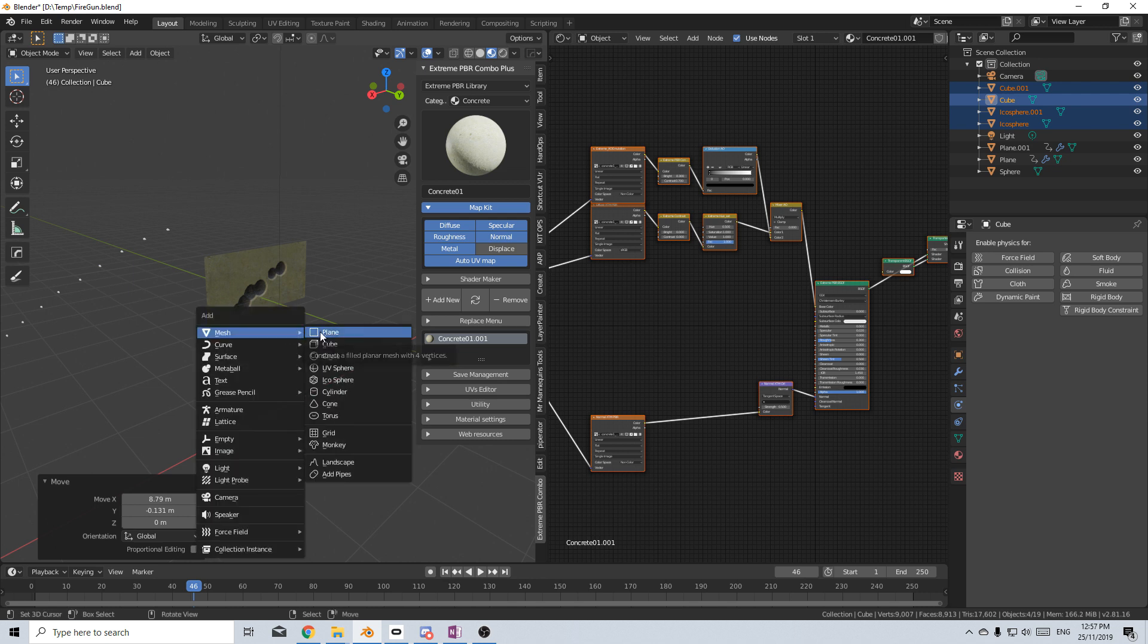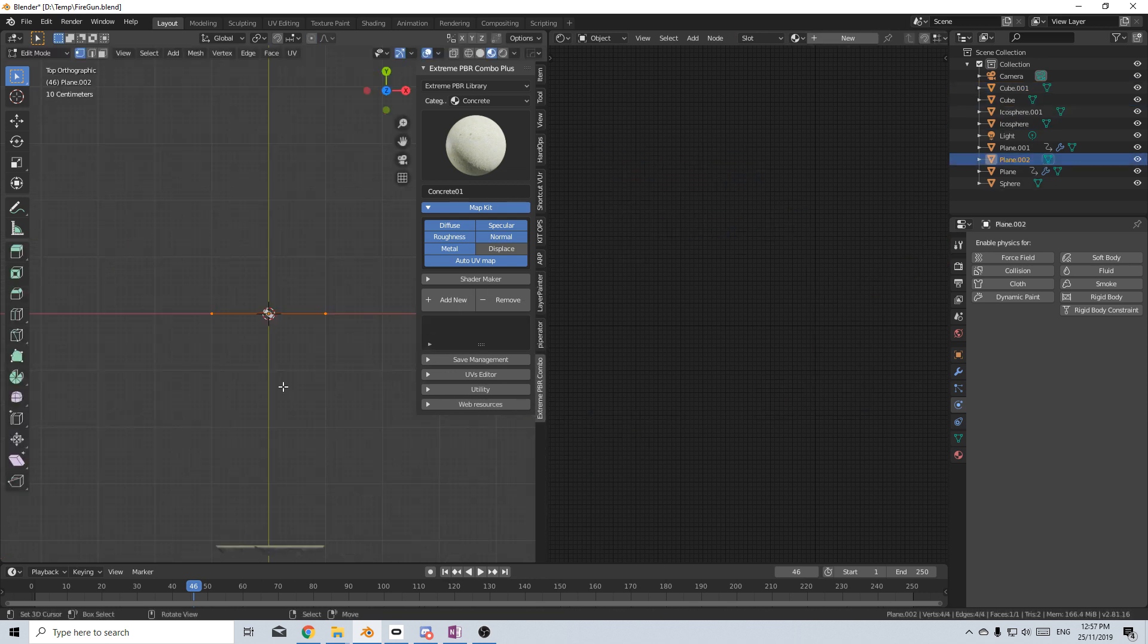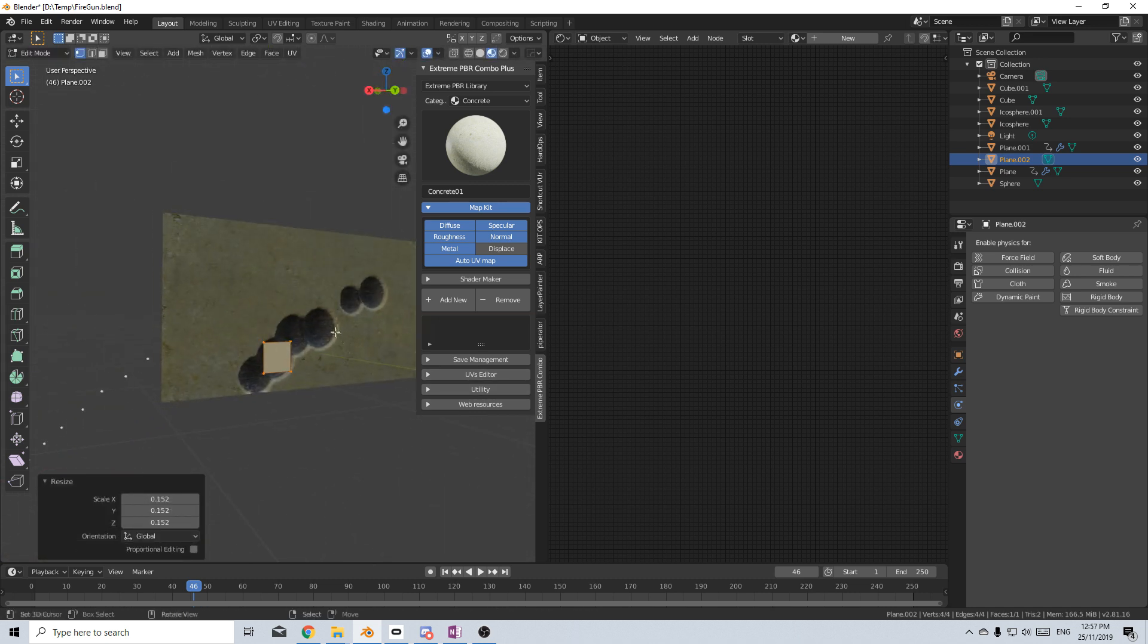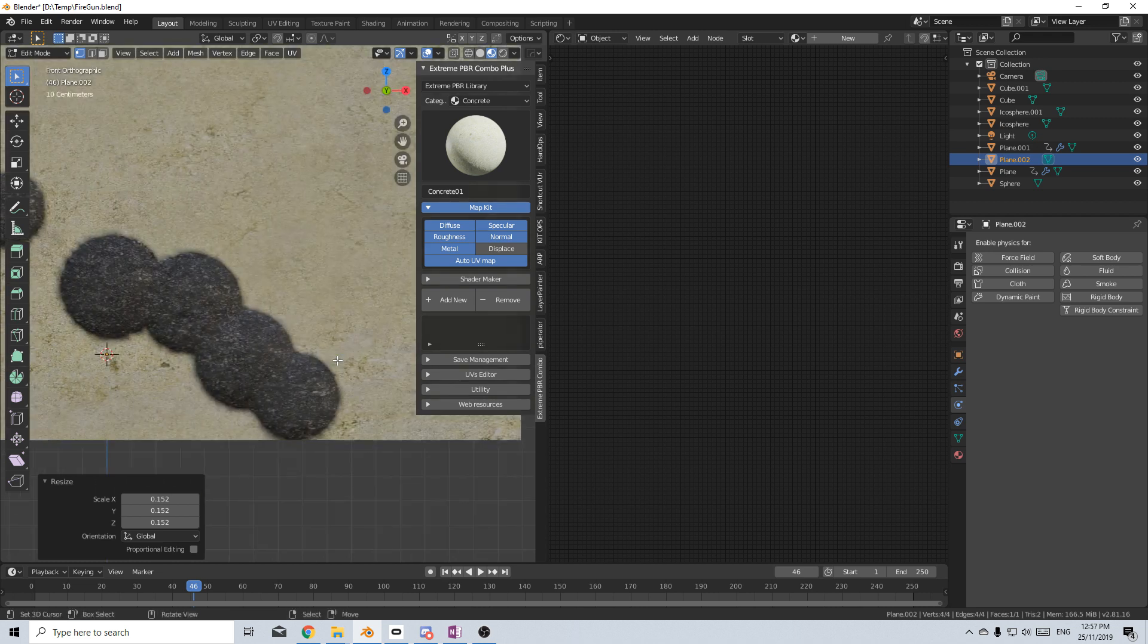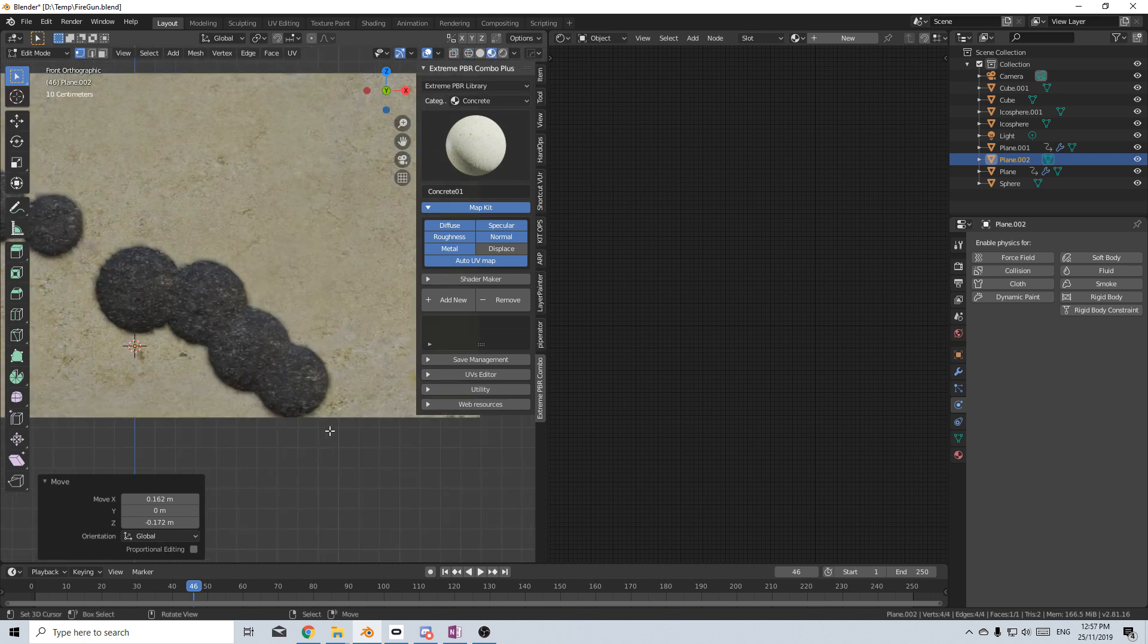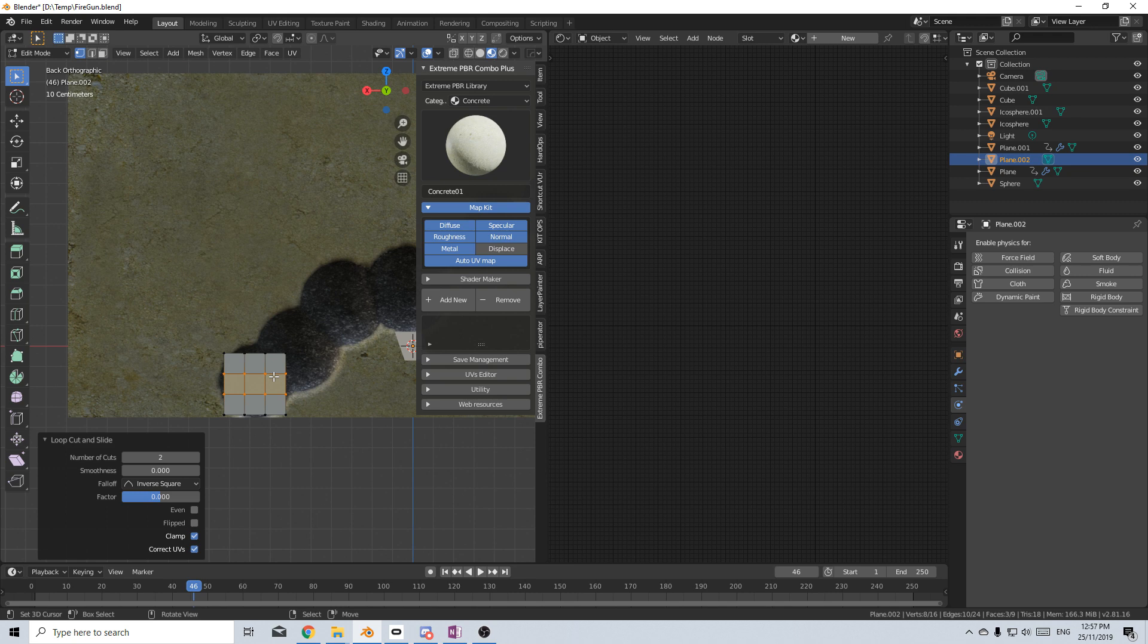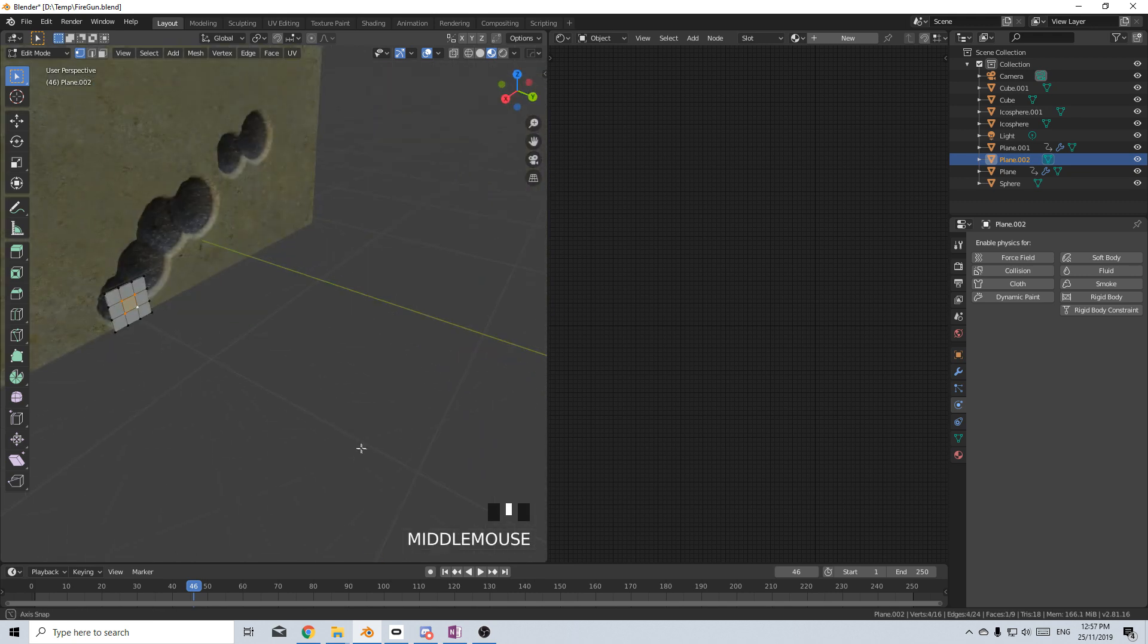So shift A, let's add in a plane. And what I'm going to do is put it in the position of one of the holes. I'm going to do an edge loop with Control R, put in two of them, and then let's grab this central one.